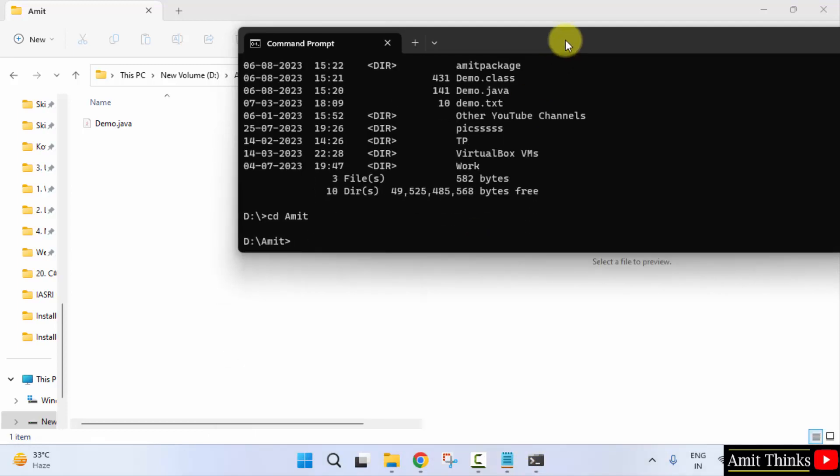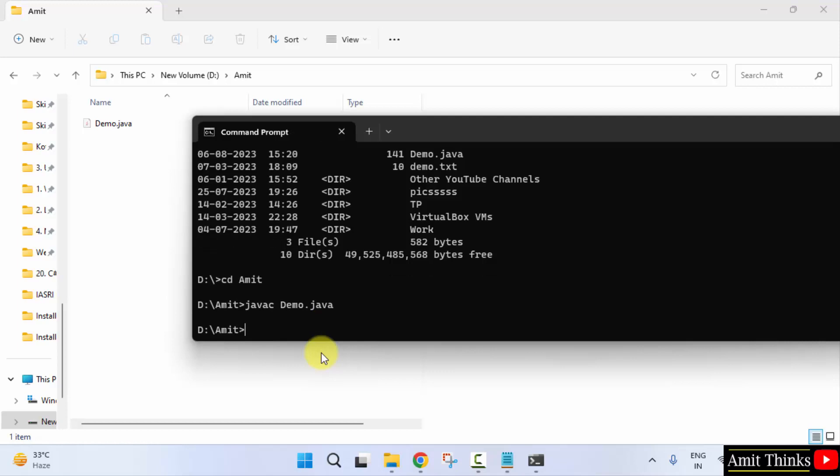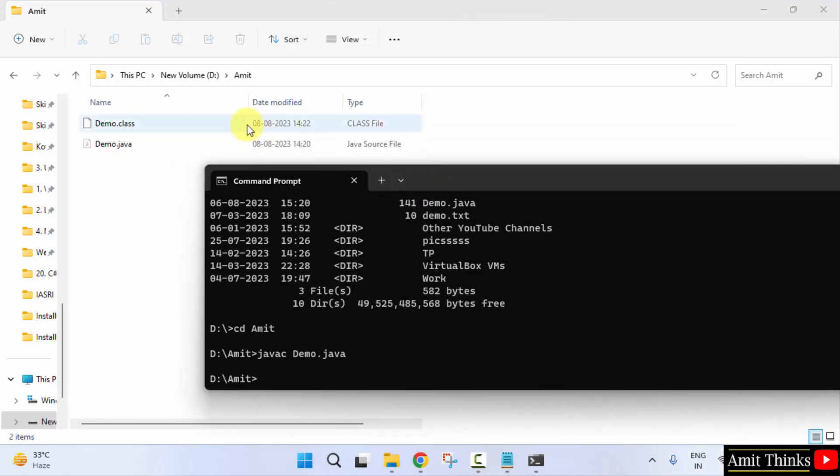OK, now what we need to do - here is our demo.java. So I'll compile first. javac means Java compiler. Type javac space demo.java and press enter. If there will be an error, it will show it, but there is no error and a class file generated. You can see the time. It just now got generated. That means we successfully compiled it.